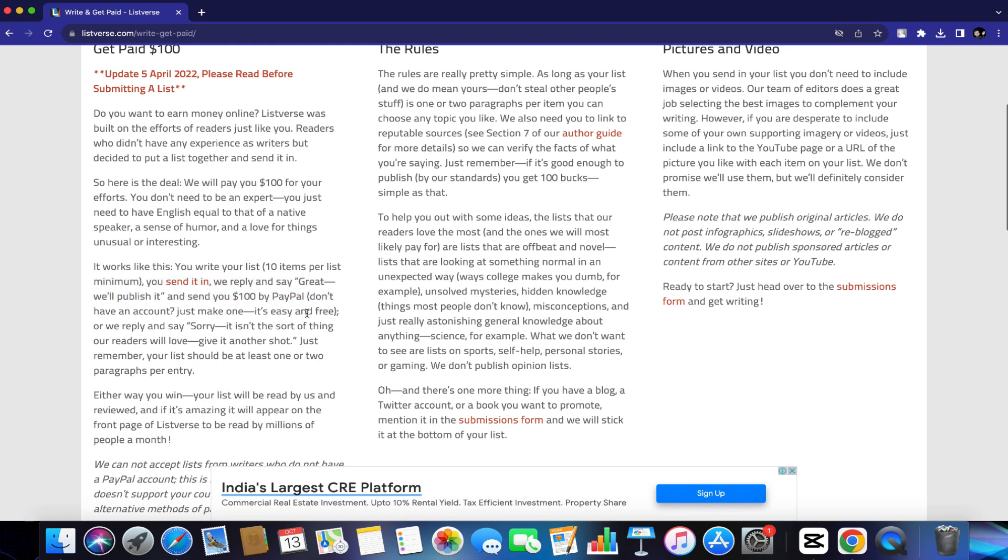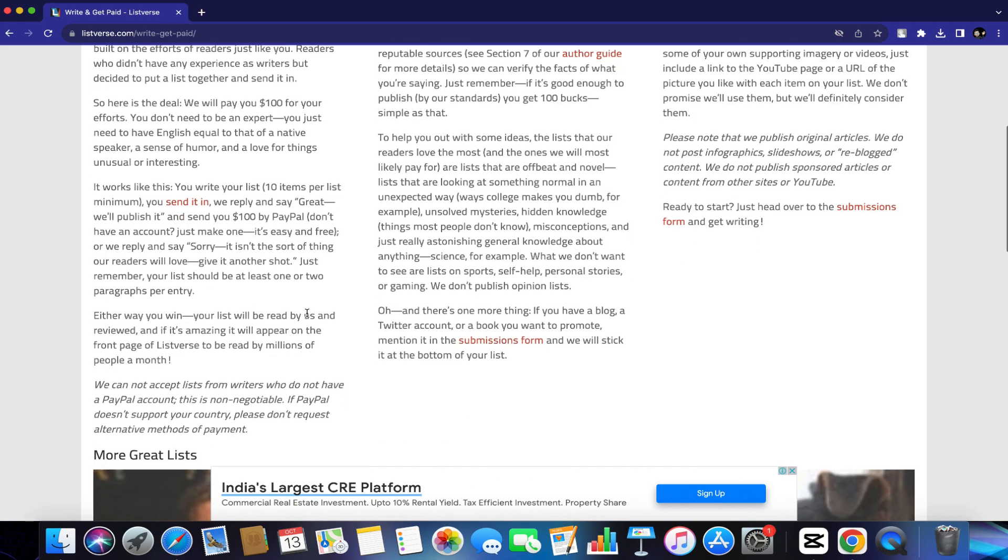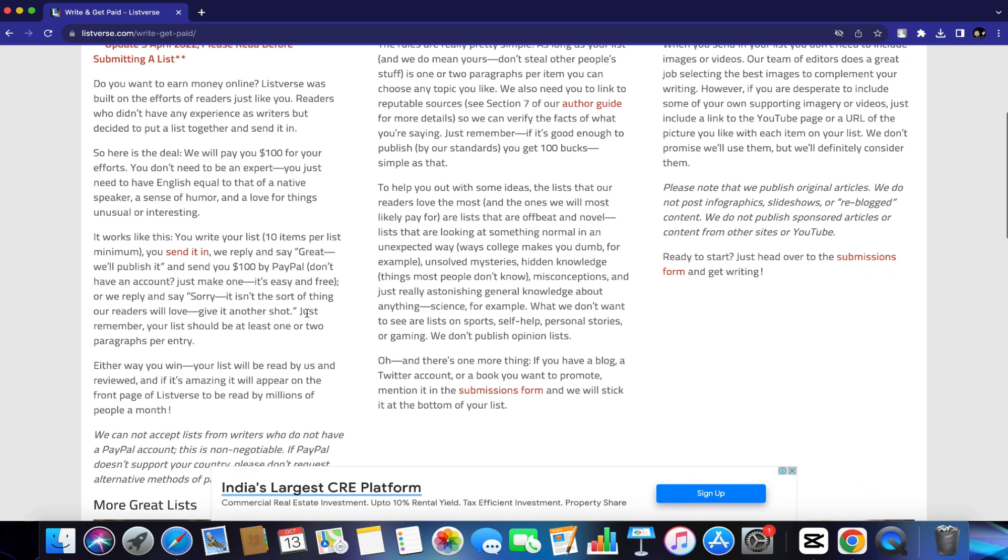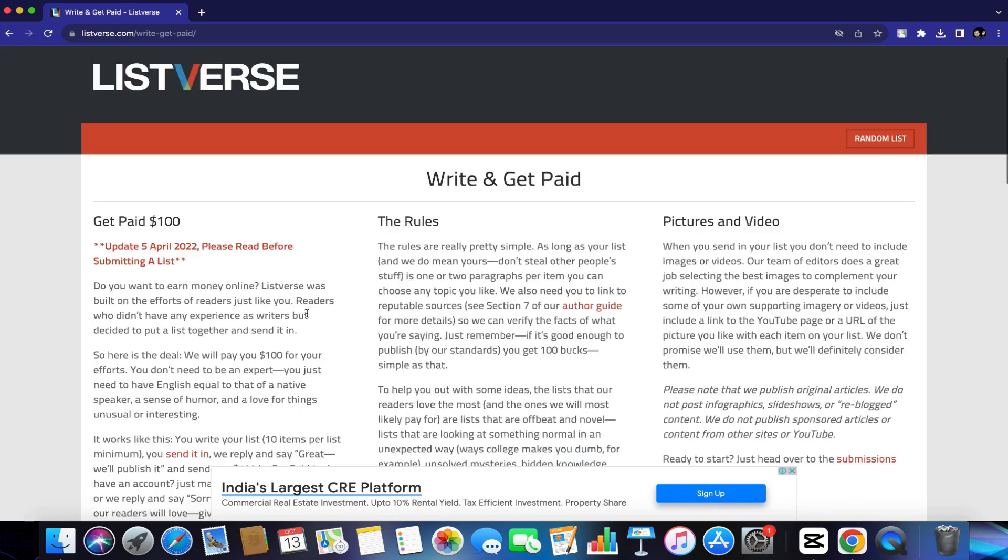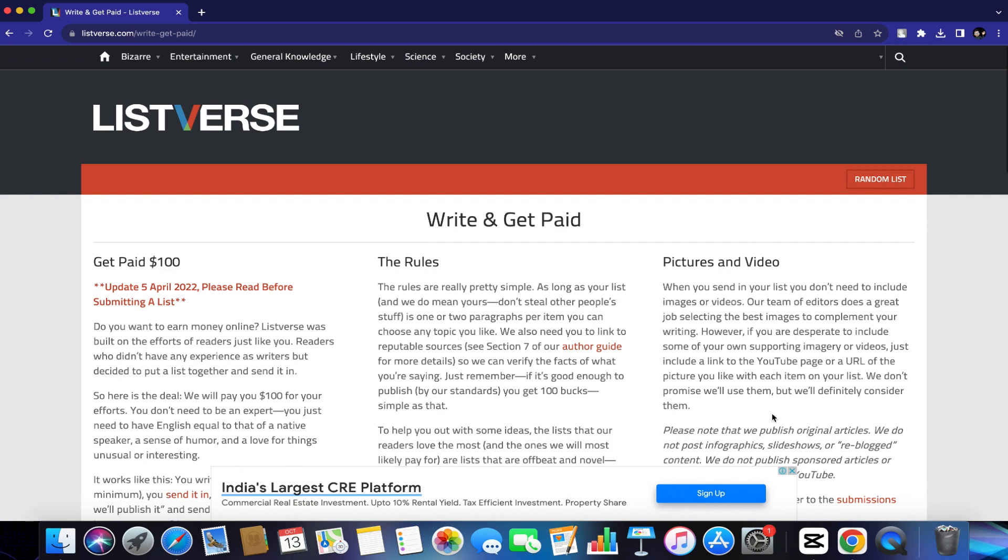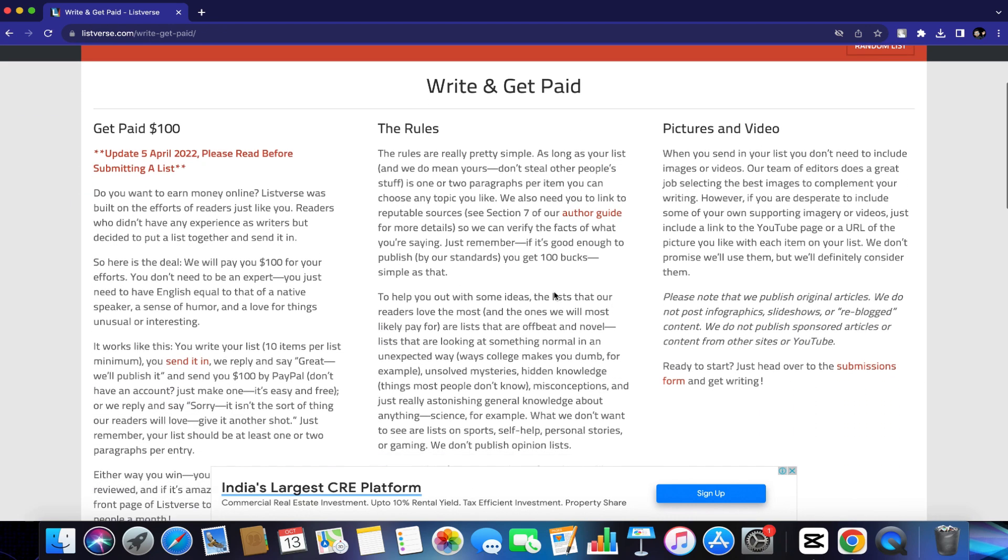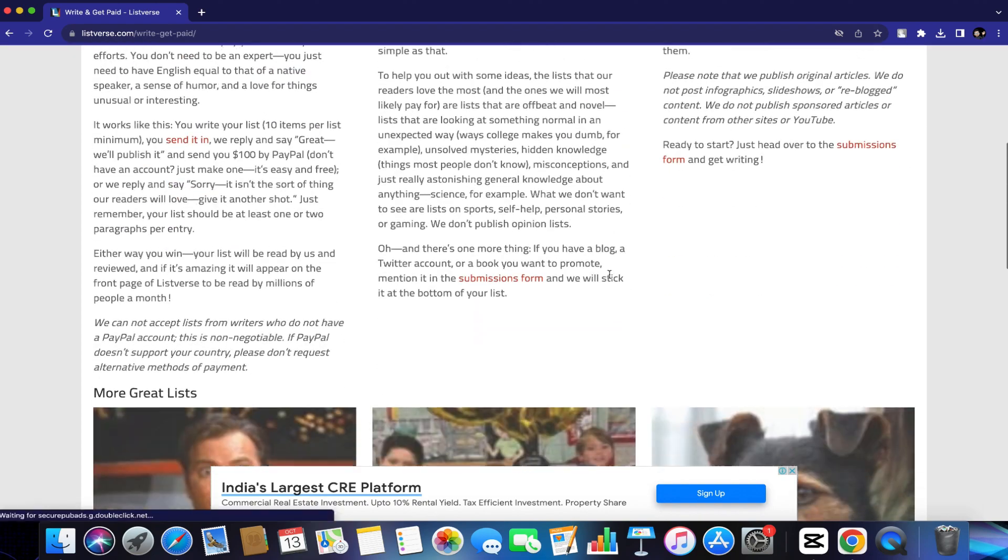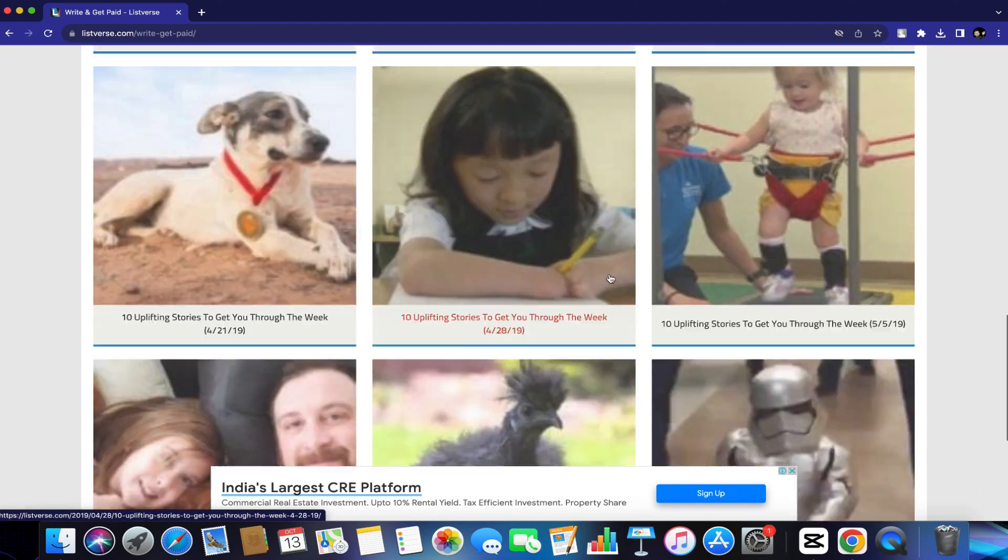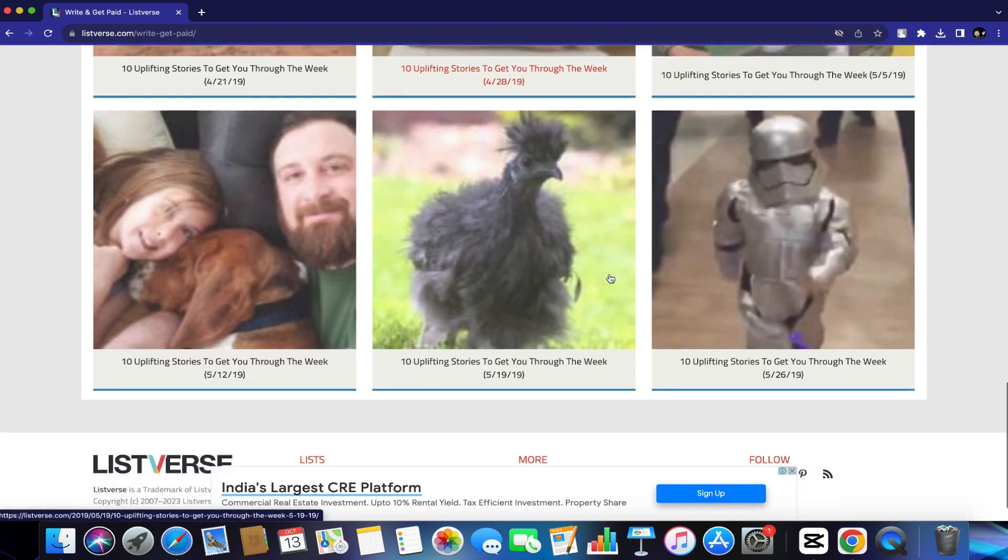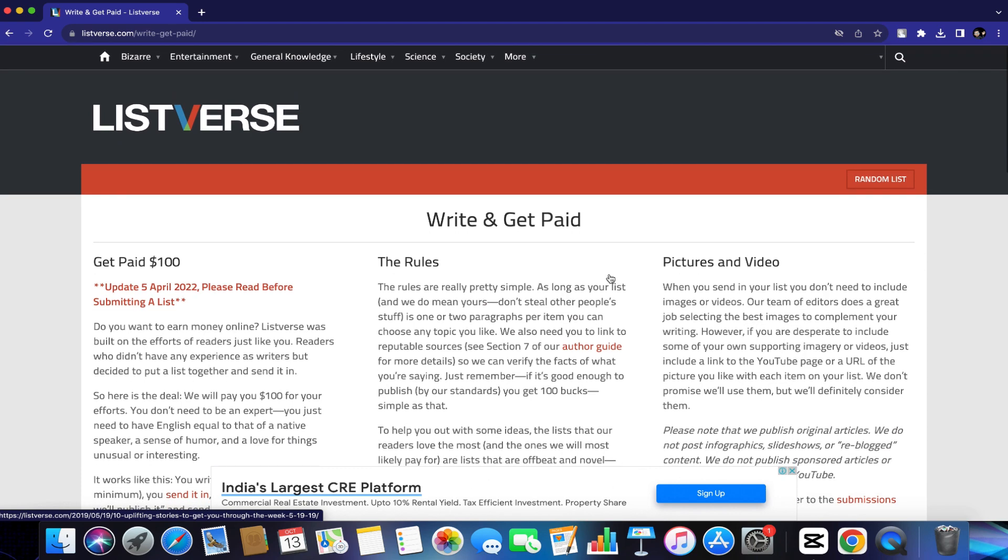They will pay you $100 for every single top 10 article that you submit to them. So if you just submit, let's say, five articles, you will make $500. If you submit 10 articles, you will make about $1,000 and the list goes on and on. I'm going to show you step by step how to generate these articles right now by using artificial intelligence so that you get paid immediately and you don't have to do the work yourself.